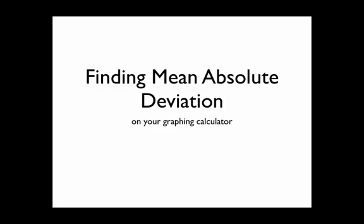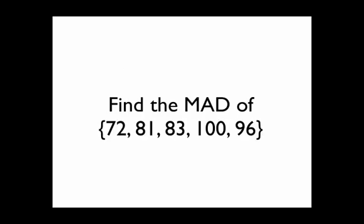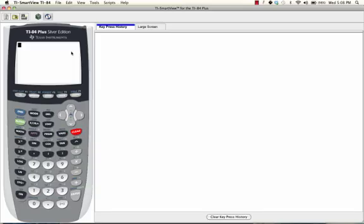Hey guys, today we're going to look at how to find the mean absolute deviation on your graphing calculator. Let's take this example. I want to find the mean absolute deviation of these five numbers. To start, we need to enter this data into our graphing calculator.